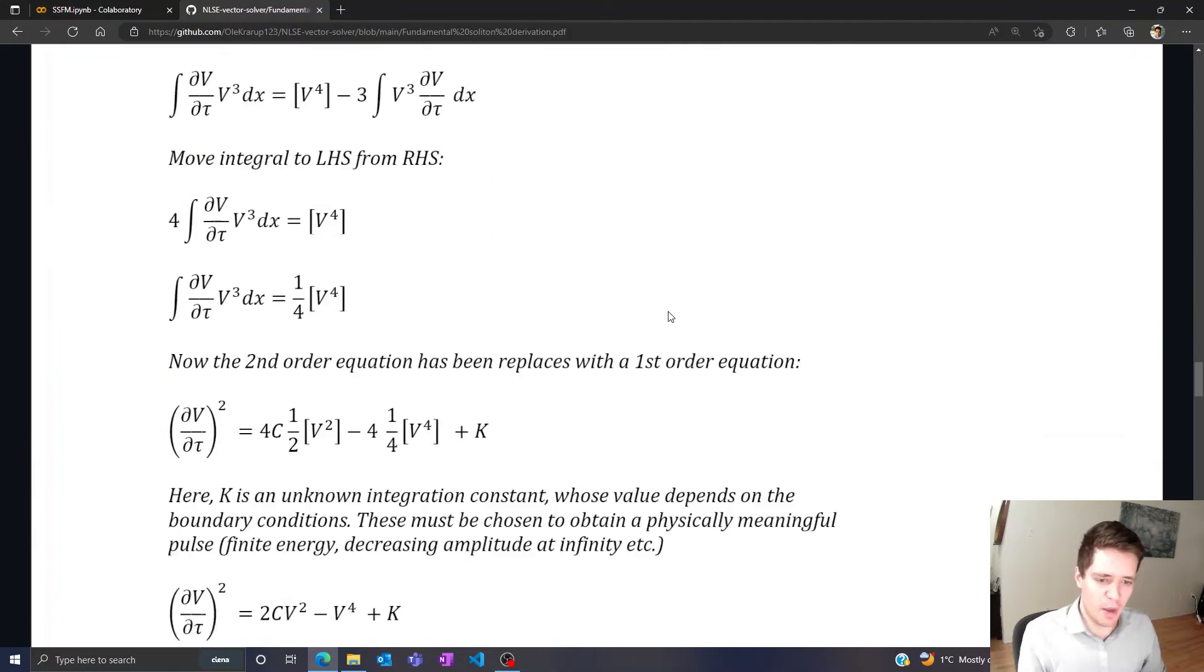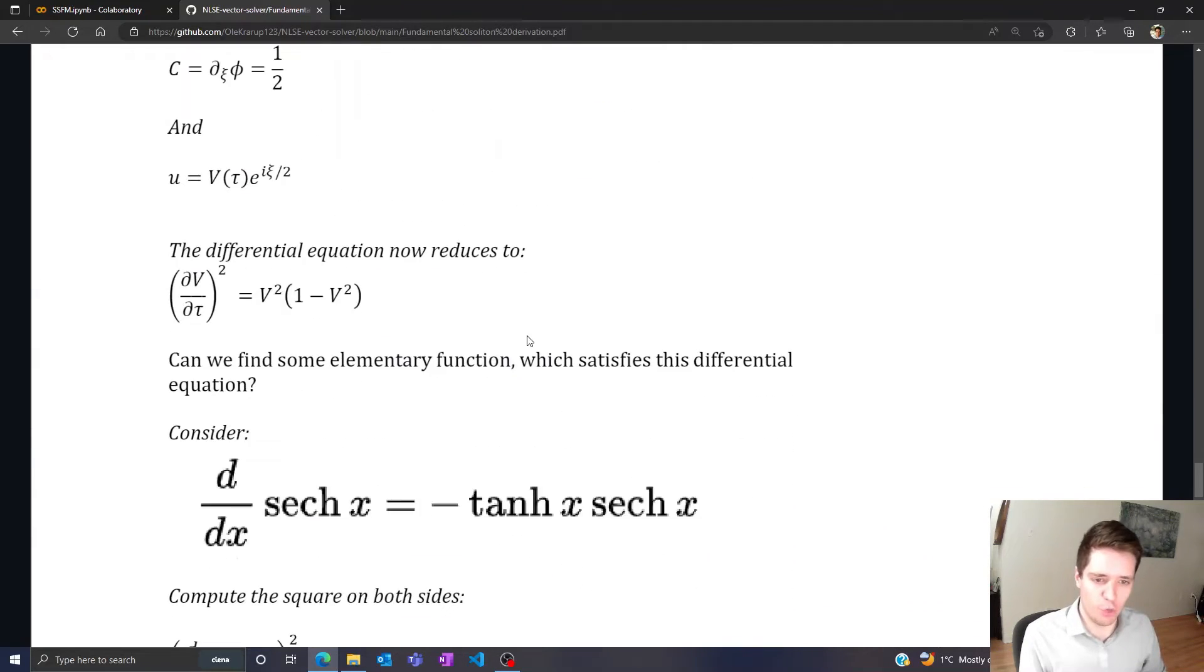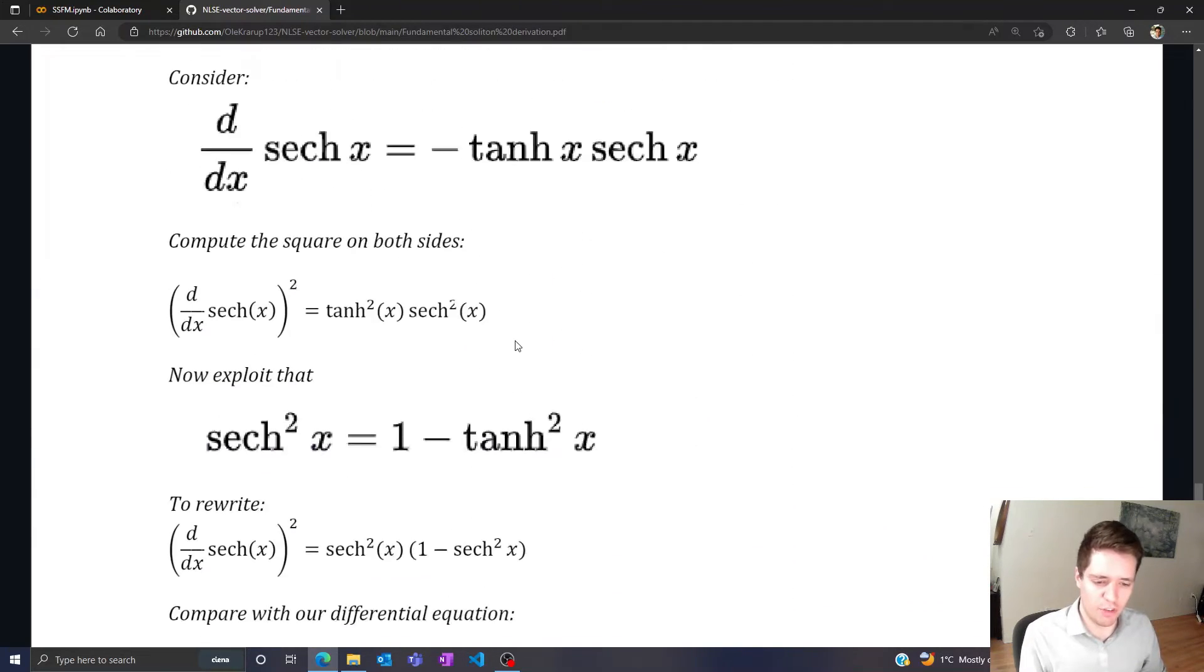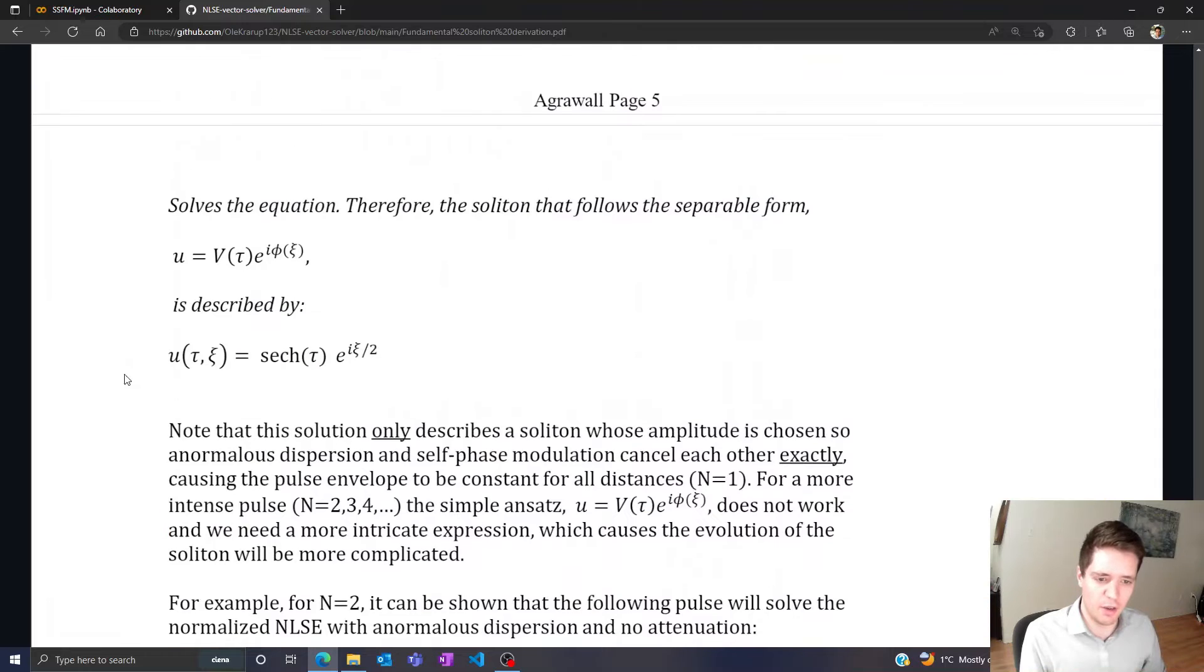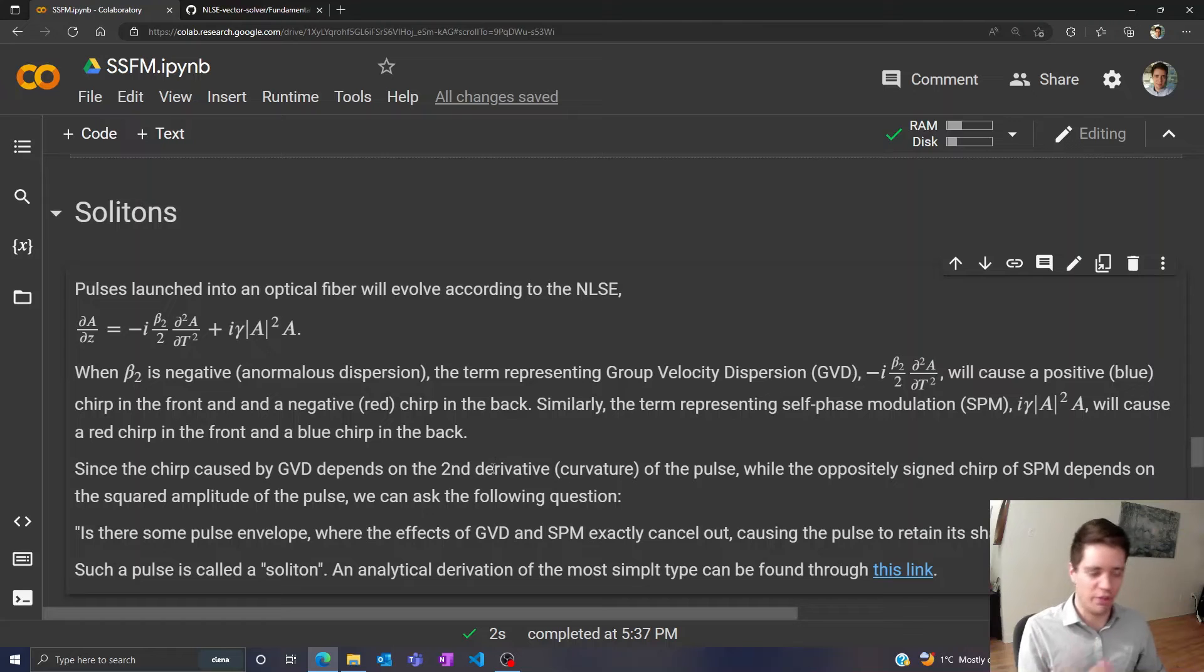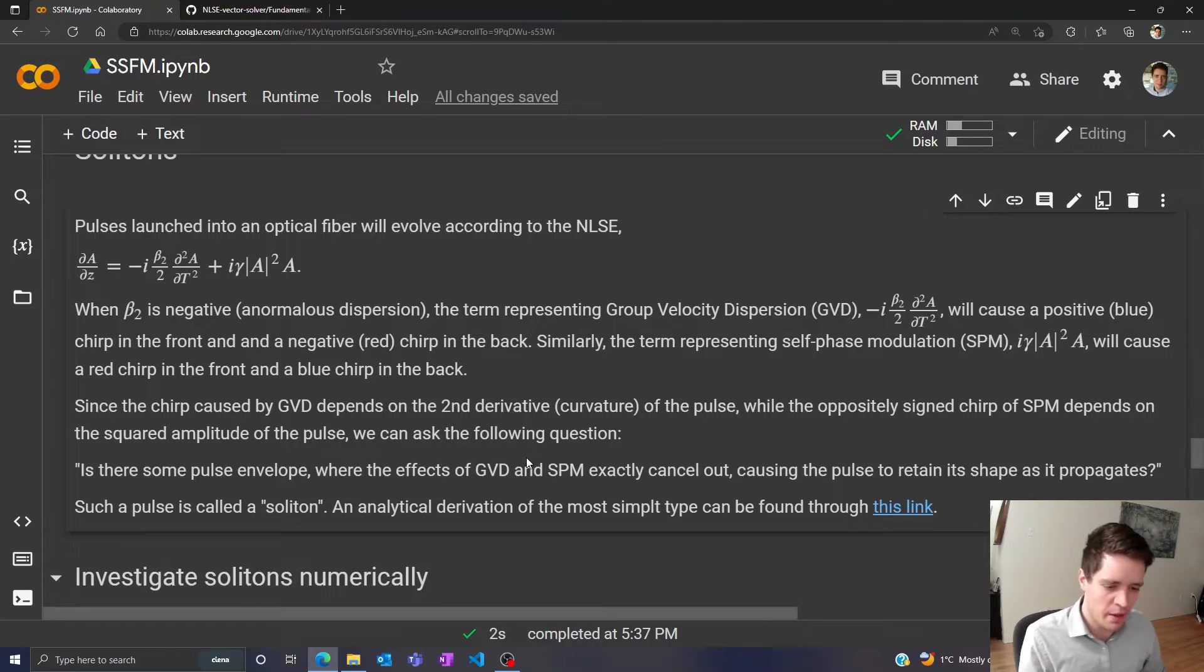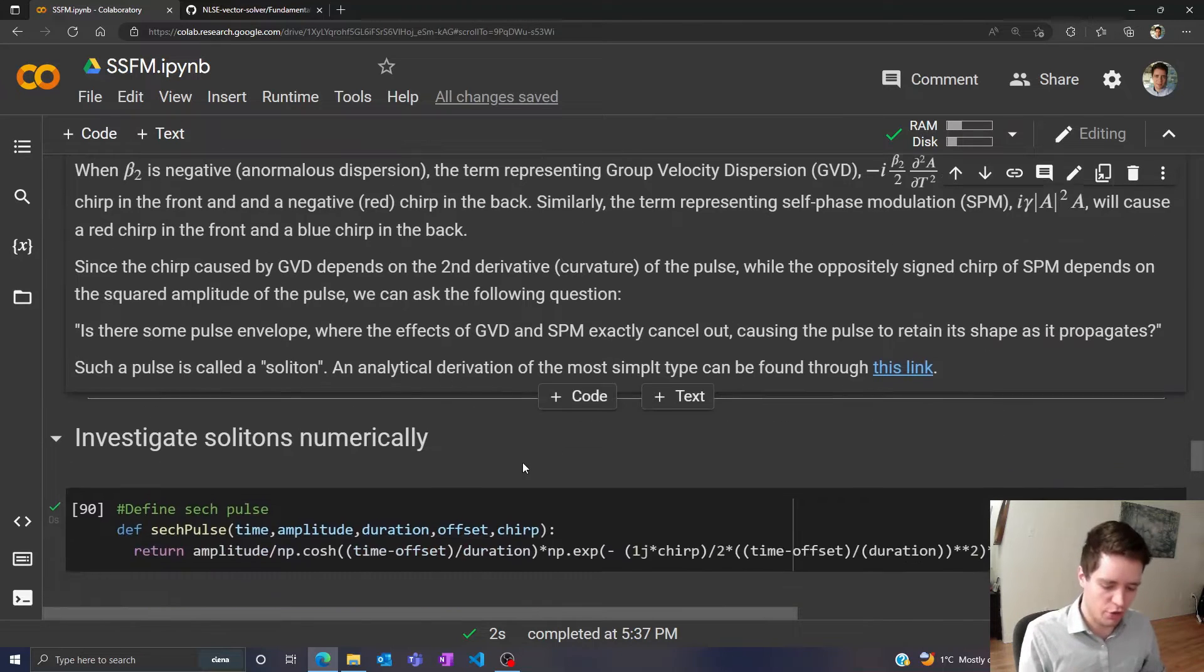And you can click on it and go through all the gory details. But the final conclusion is that we need a pulse that is defined by a hyperbolic secant function. So I thought it might be interesting to investigate this numerically as well as analytically and see how this propagation actually looks.